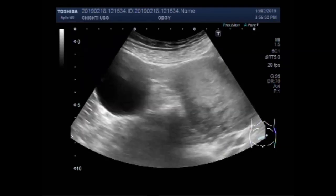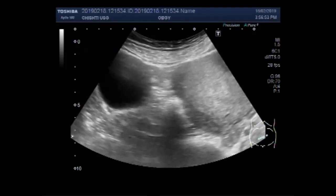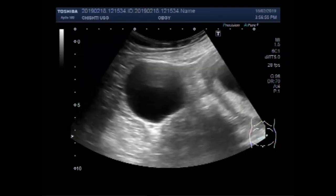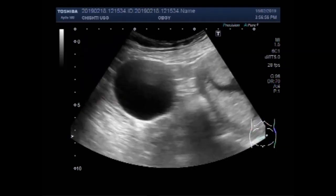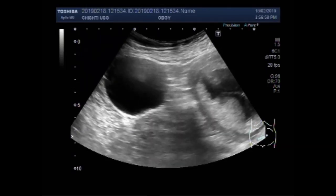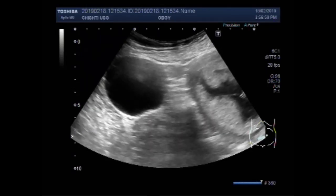Now you can see a cyst — an ovarian cyst which is round to oval in shape and has clear fluid in its interior. No solid component is visible. This is a left ovarian cyst.